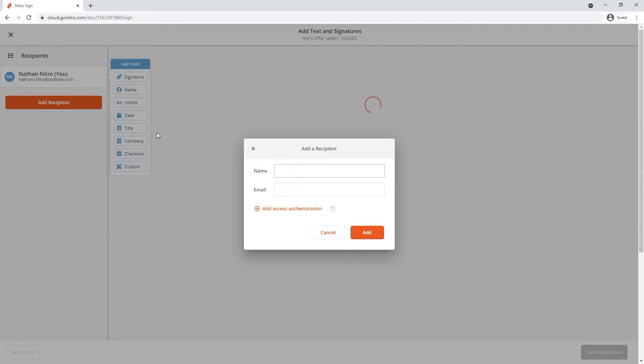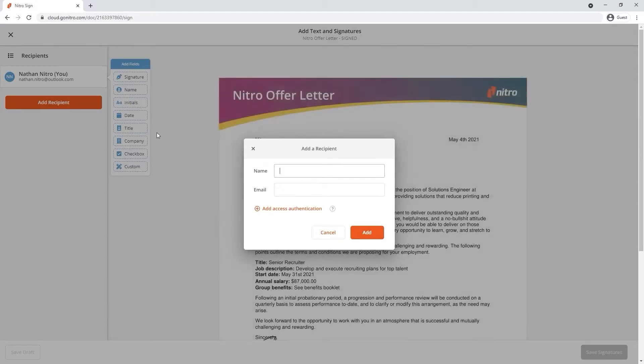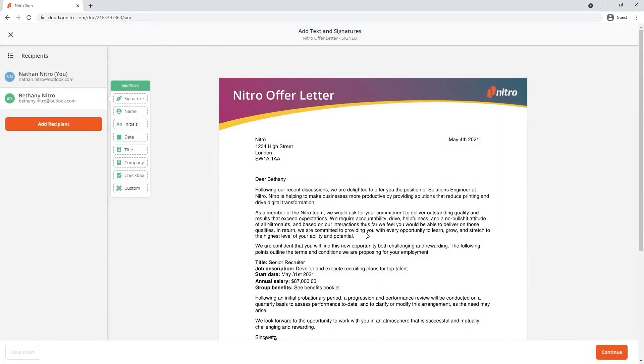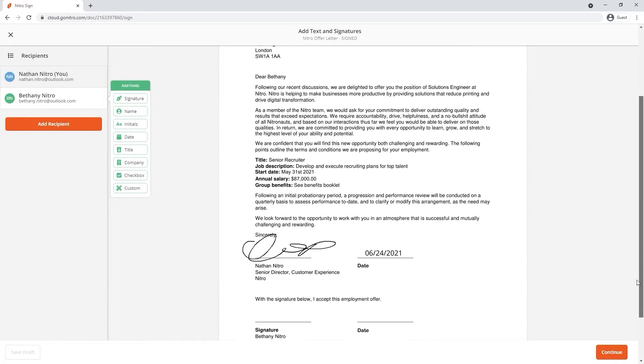We'll enter the details of our recipient and drag and drop the information cards where we'd like them to fill in information.